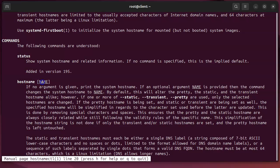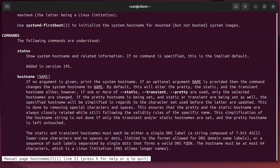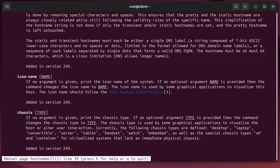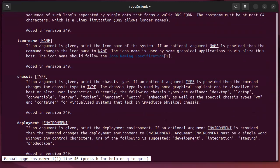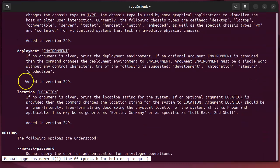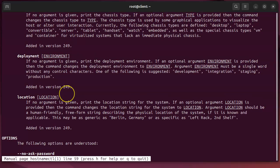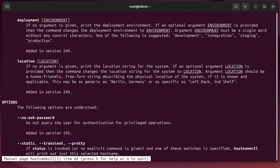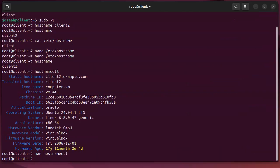I can have the name that it wants to be changed to. I also have different things about icon type and chassis type and deployment environment and location. I can have all these things set there. So let's go ahead and change my hostname so it's not client2.example.com.